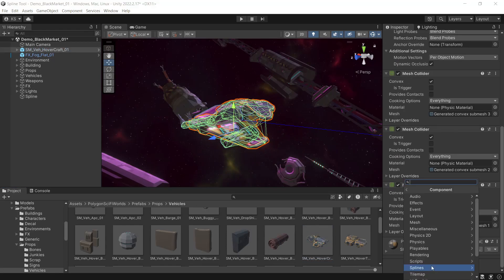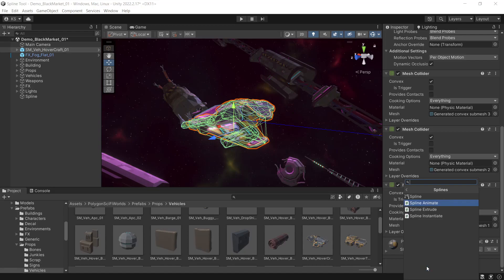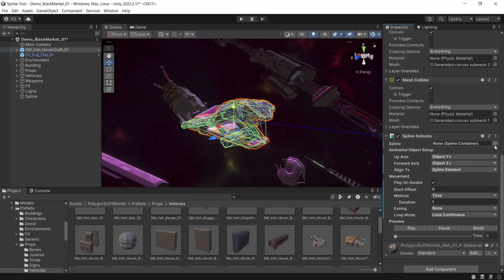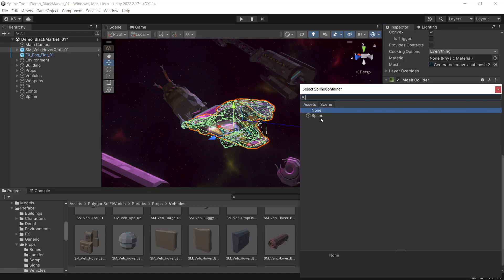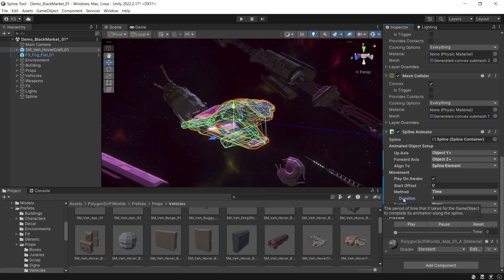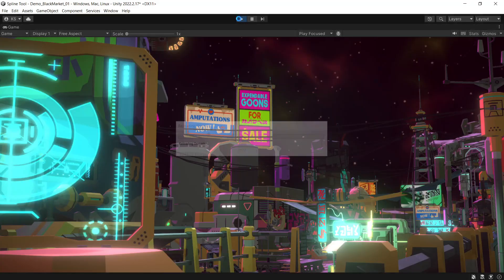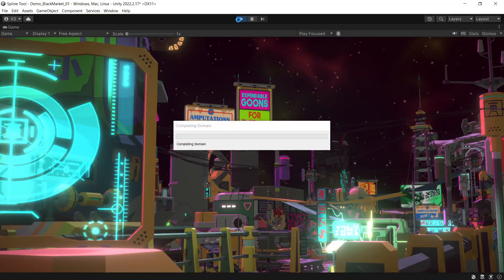We'll add component, Splines, Spline Animate. For the spline, we'll select the spline that we've set up earlier, and then for the duration, we'll set this to 40 just to slow it down a little bit. We'll just test how that looks.